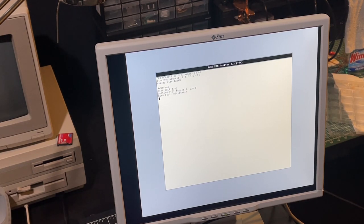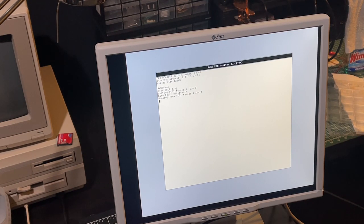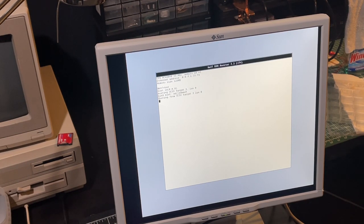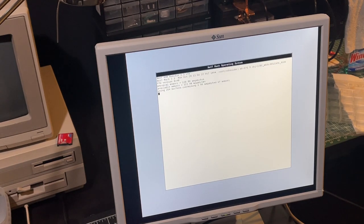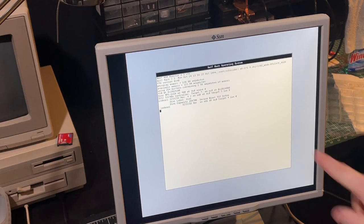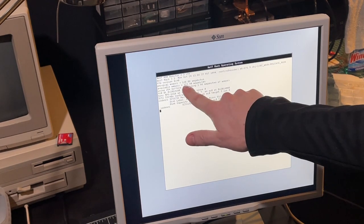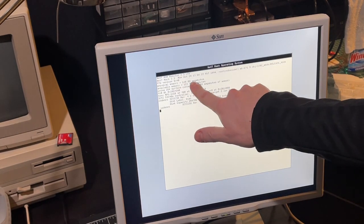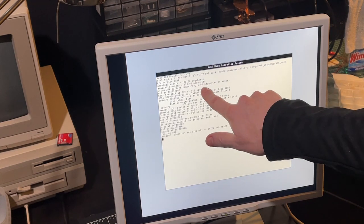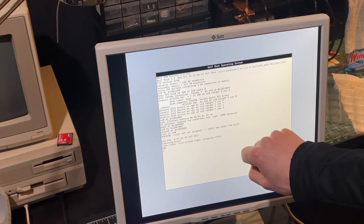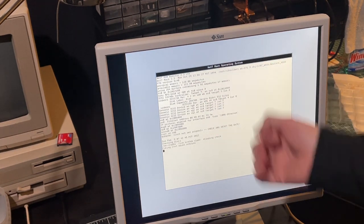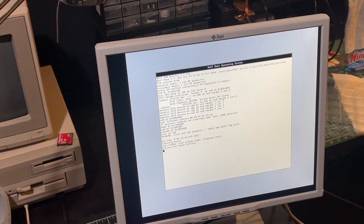SCSI target 3. That I believe is the correct ID for that first 2 GB partition. And we have 128 MB of RAM. So far, everything seems to be working as expected.